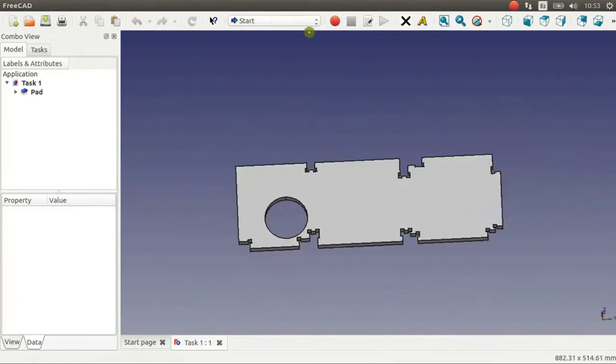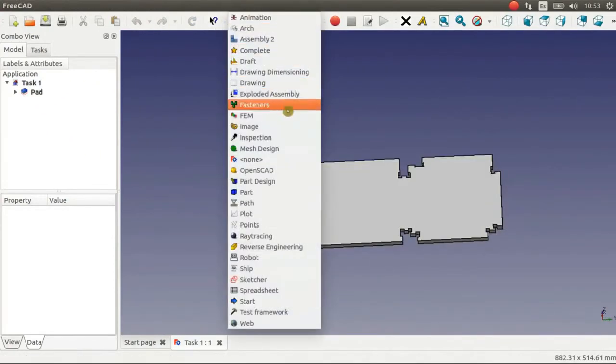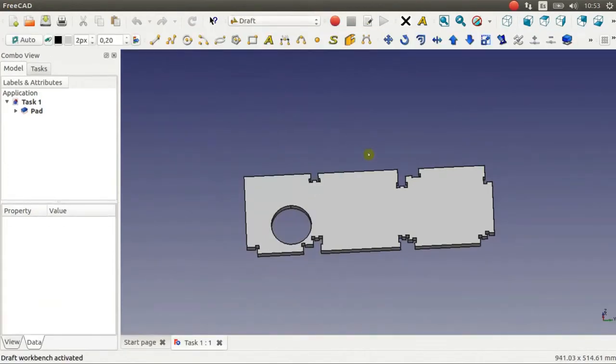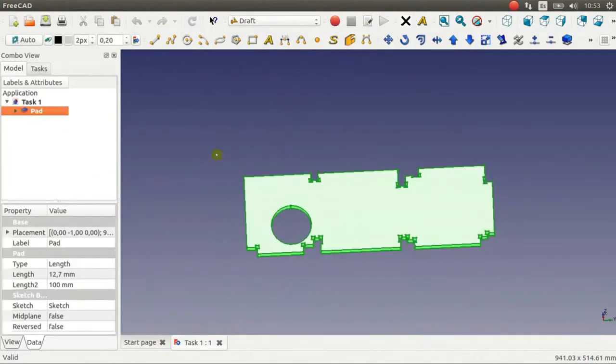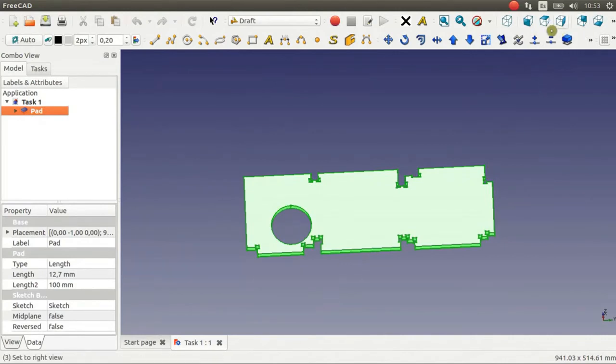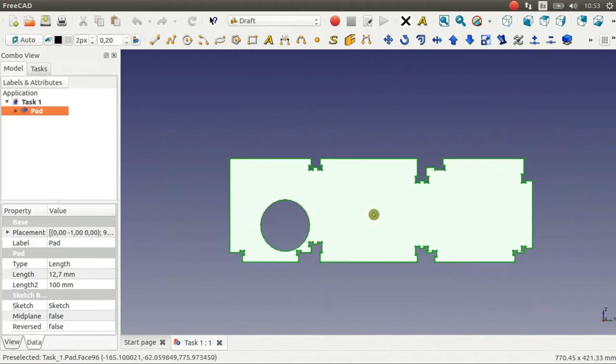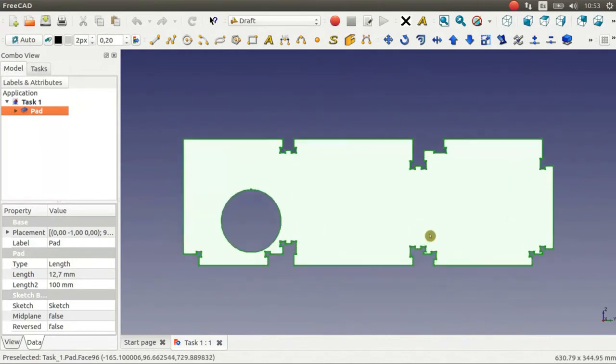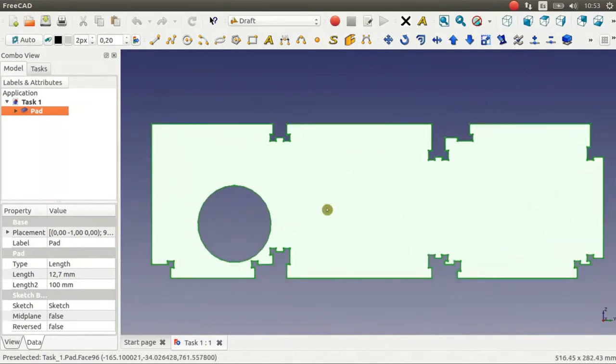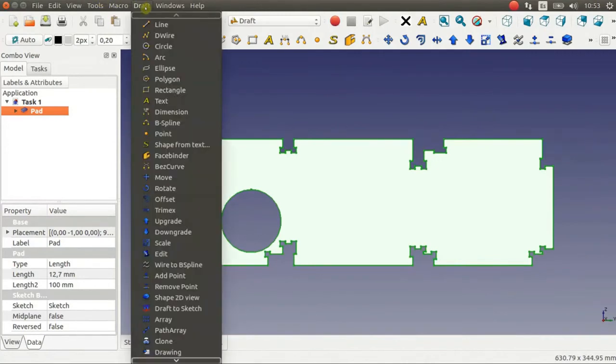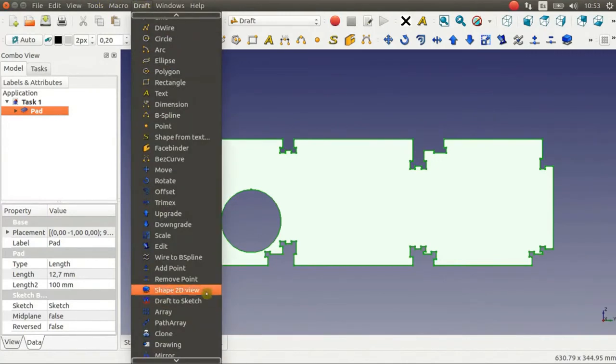Now you have to go to Draft Workbench and select the object and choose the proper standard view. This is the right one. Go to Draft Menu and Shape 2D View.